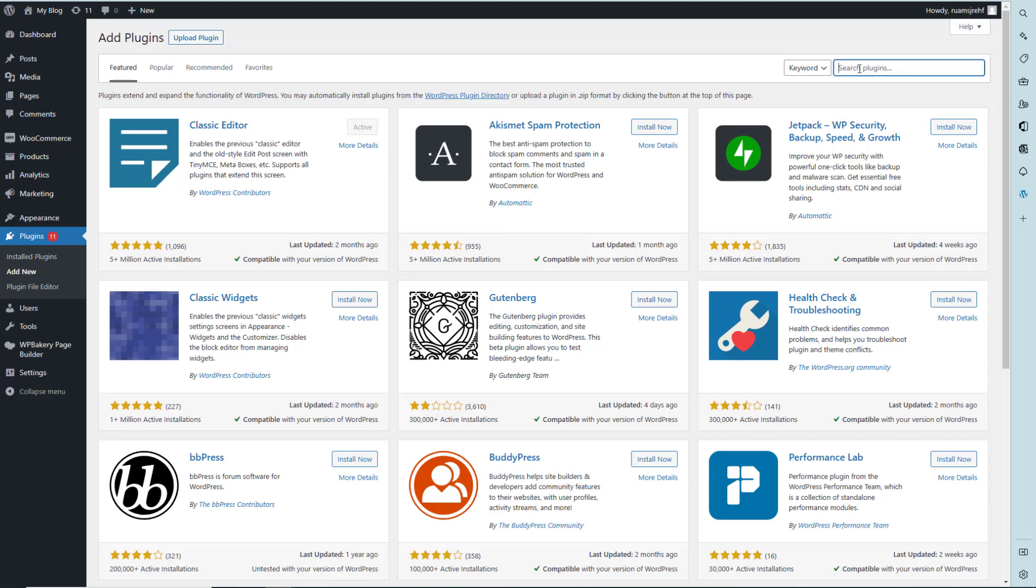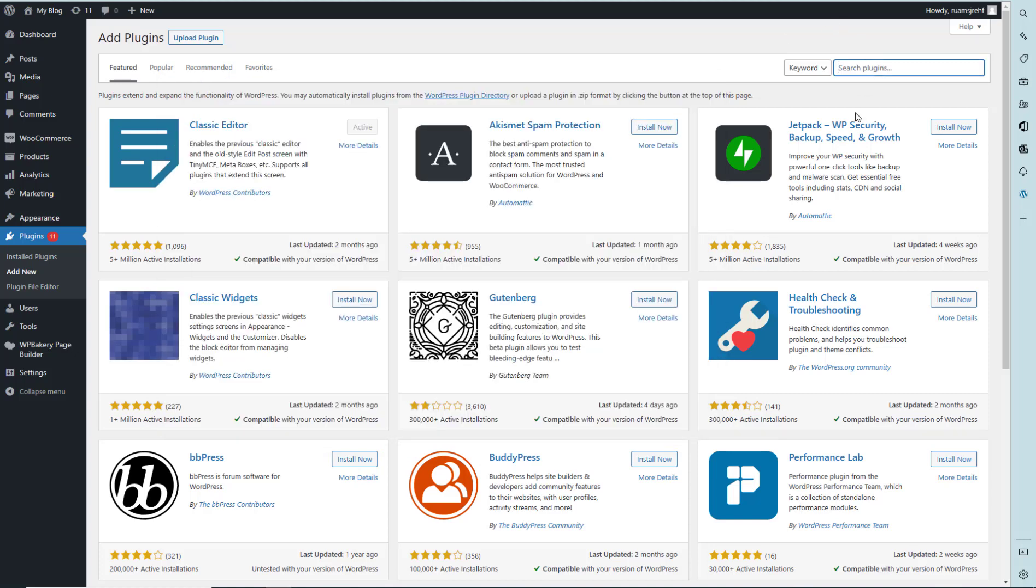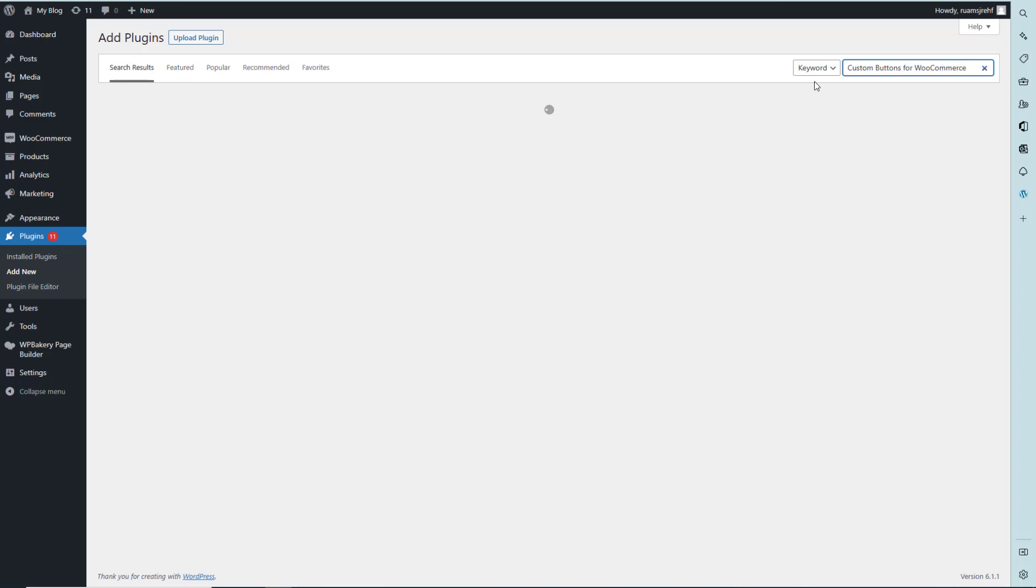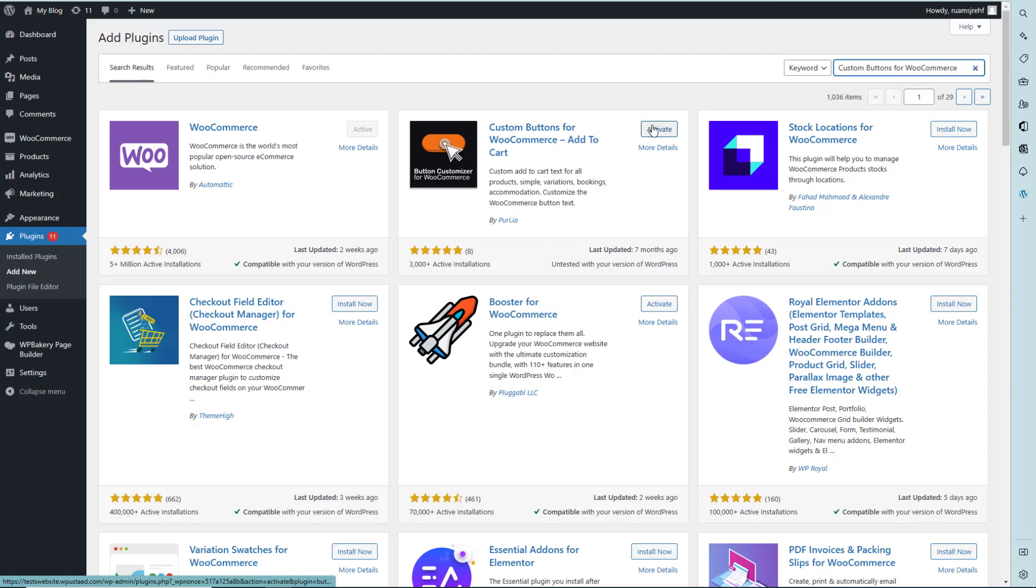Then we have to search for the plugin name, which is Custom Buttons for WooCommerce. Copy and paste it in the input box. First, we need to install it.